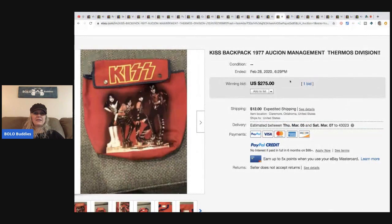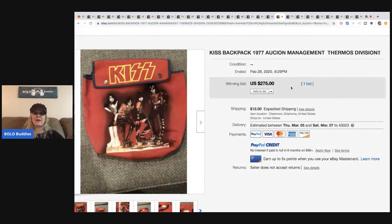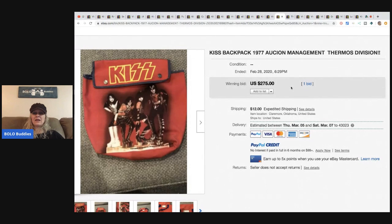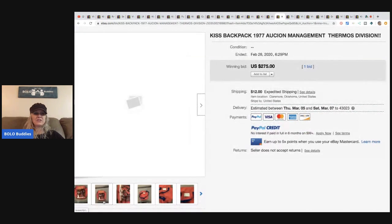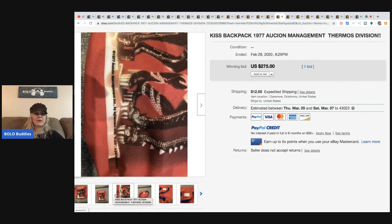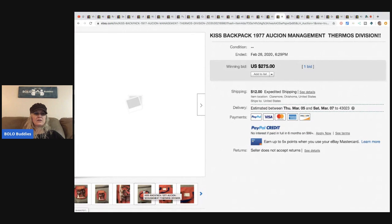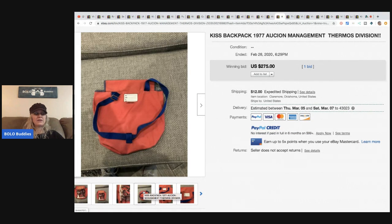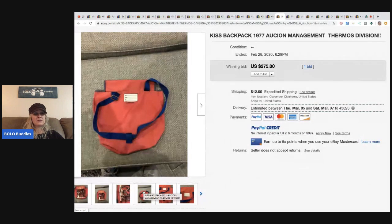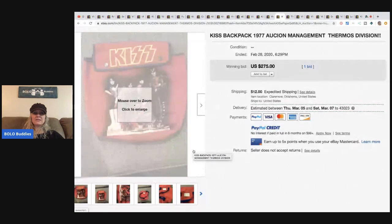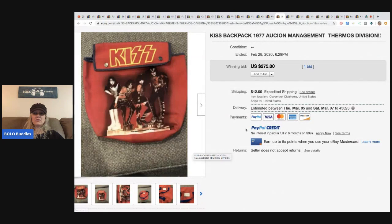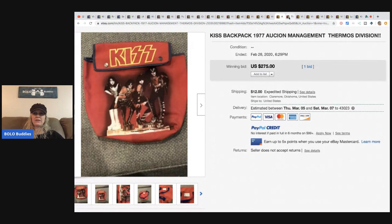This KISS backpack from 1977, the thermos division. It doesn't look very big but it's a backpack, it's a mini backpack. $275, one bid, buyer paid shipping.